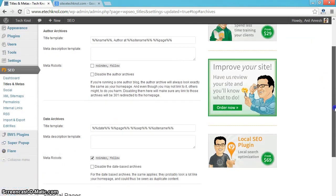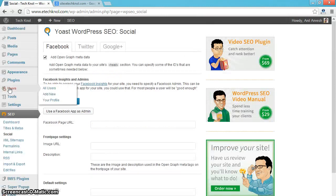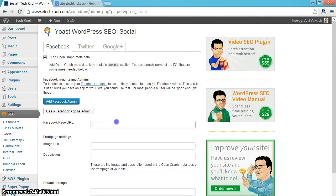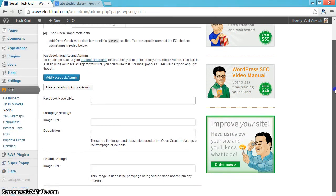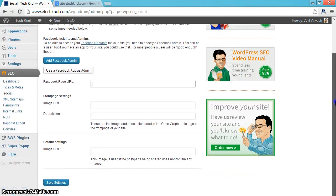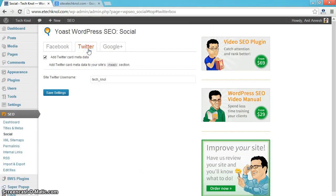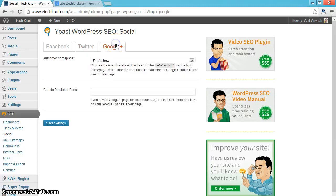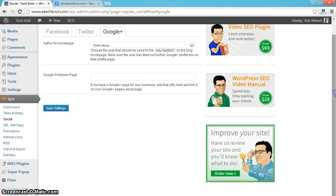No need to change anything from here onwards. Click on social. Here you can give your Facebook page URL. Under Twitter, you can give your Twitter username to connect to Twitter account. Under Google Plus, you can give your Google Plus profile URL. And save settings.